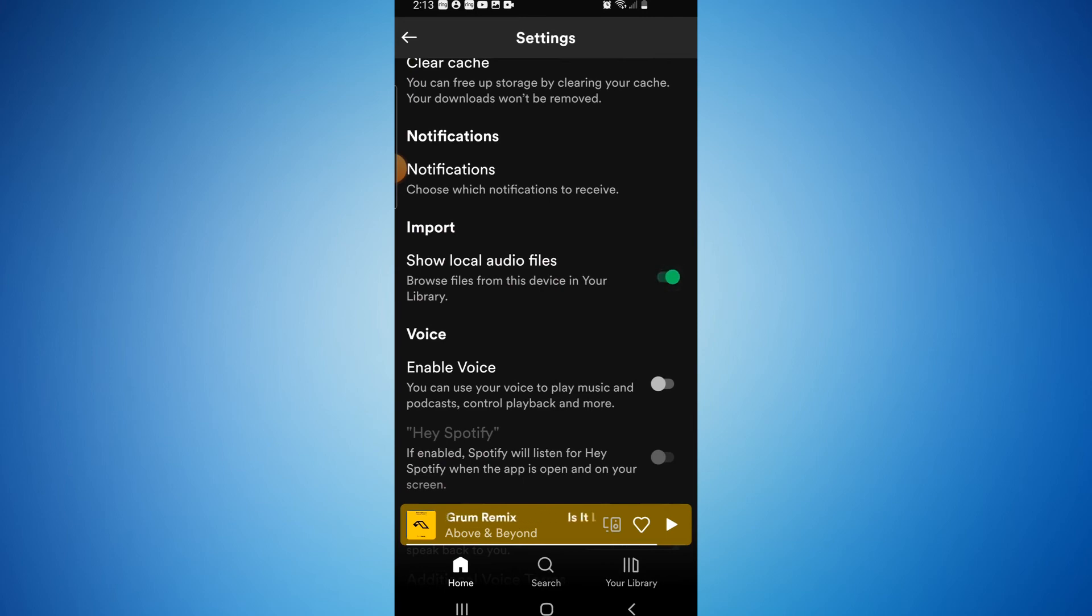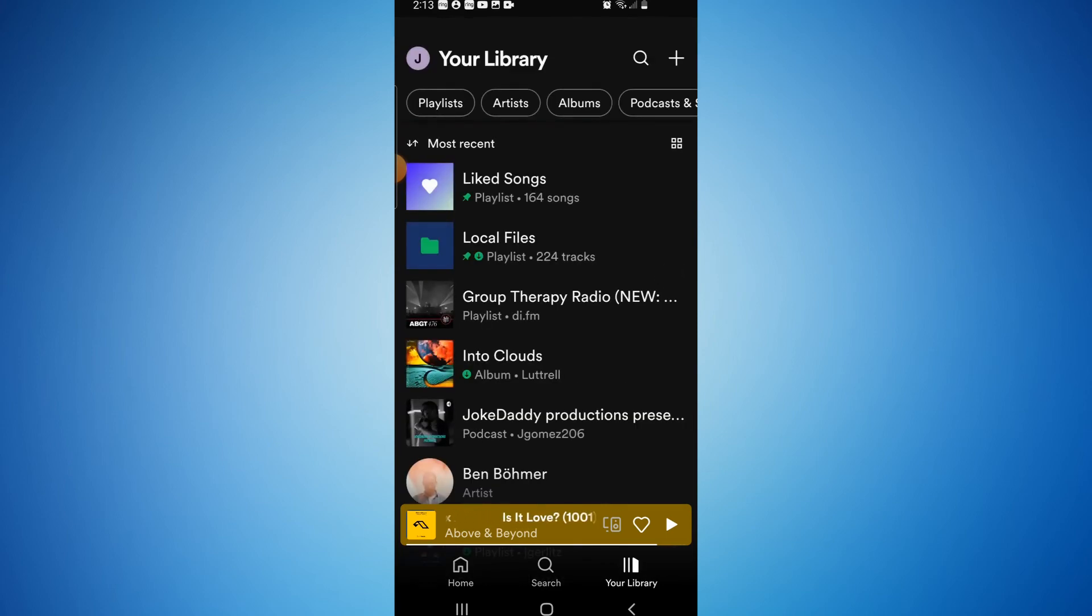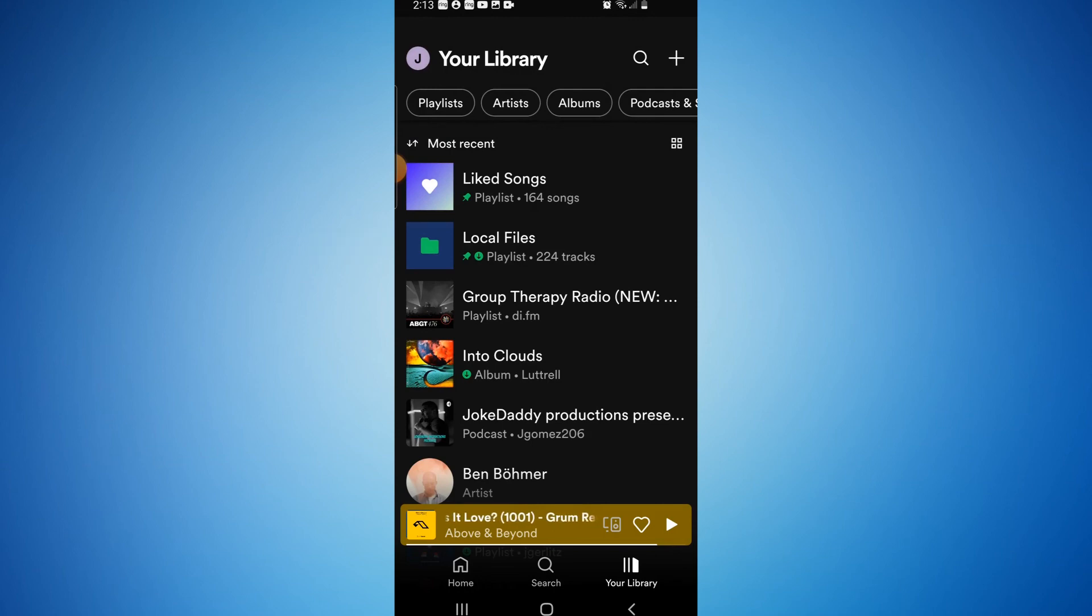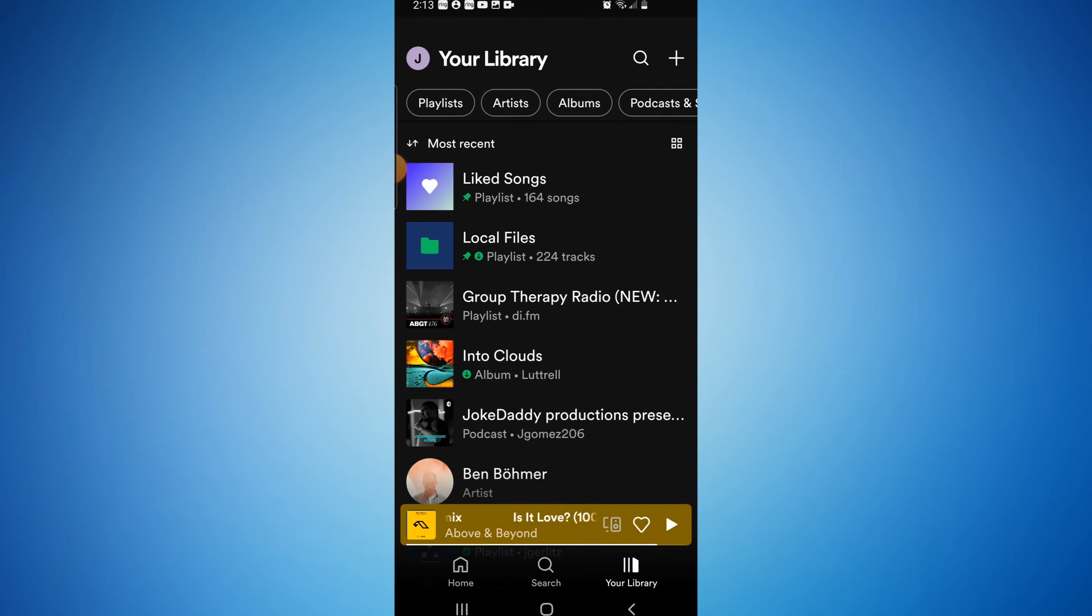Now if you head down here and click your library, you'll see local files is now there and available. Any songs that are in your local files folder will now be in this, and you can access them on your Spotify mobile device. Hope you found this video informative. If you did, please give it a like and we'll see you in the next video. Bye.